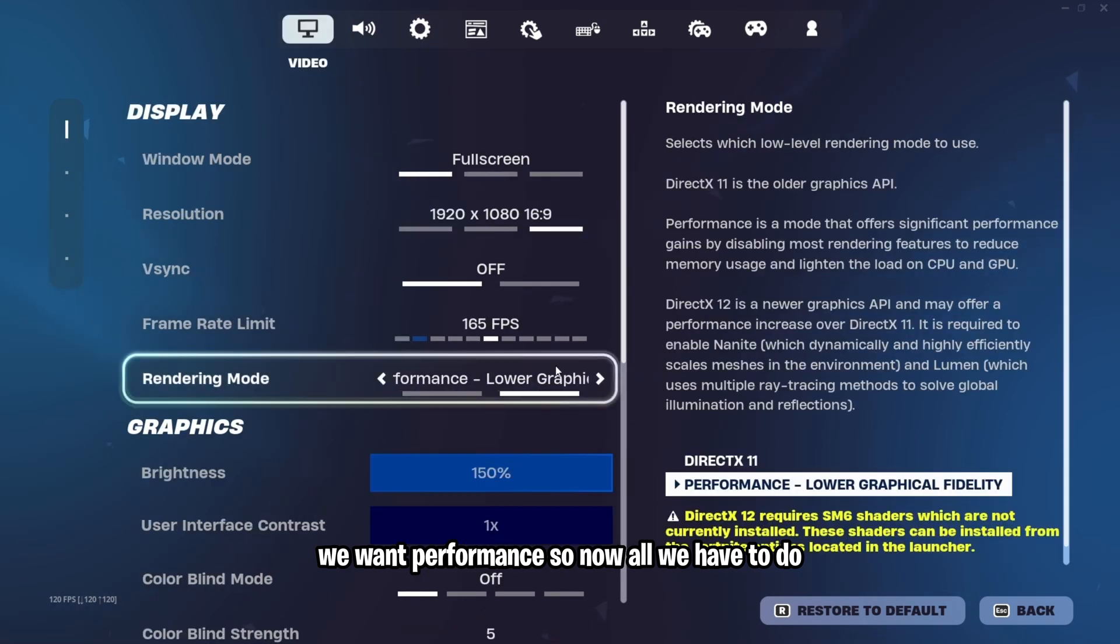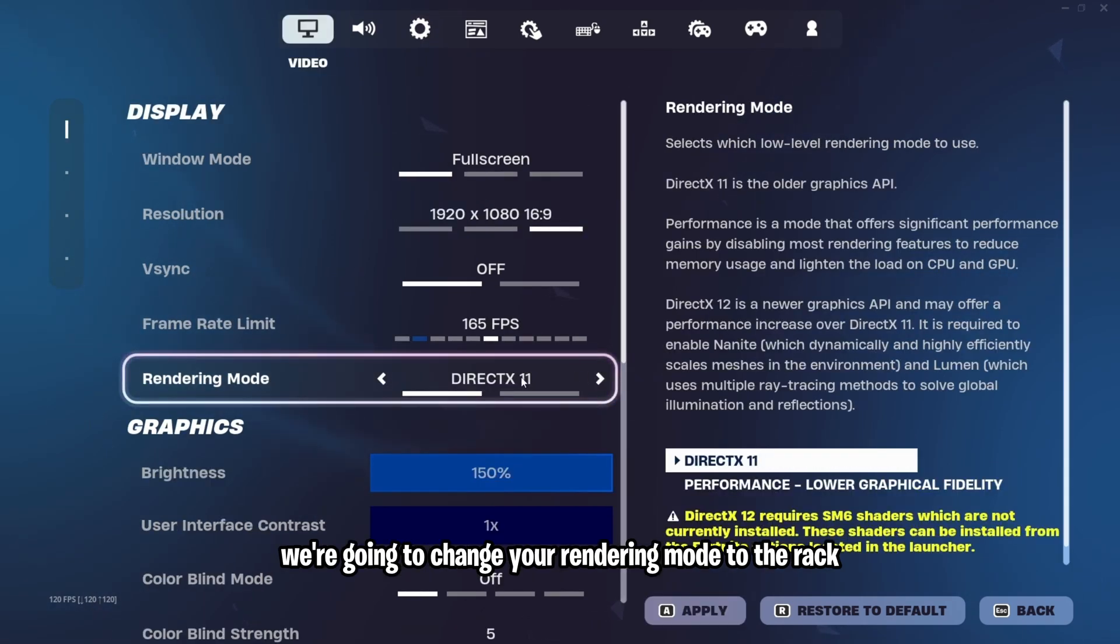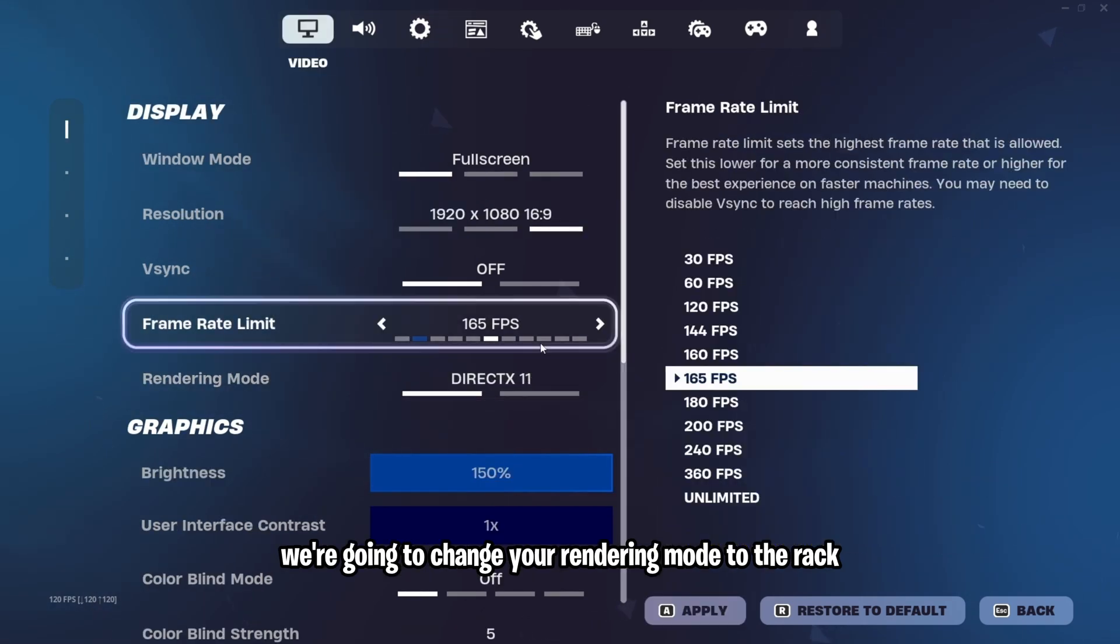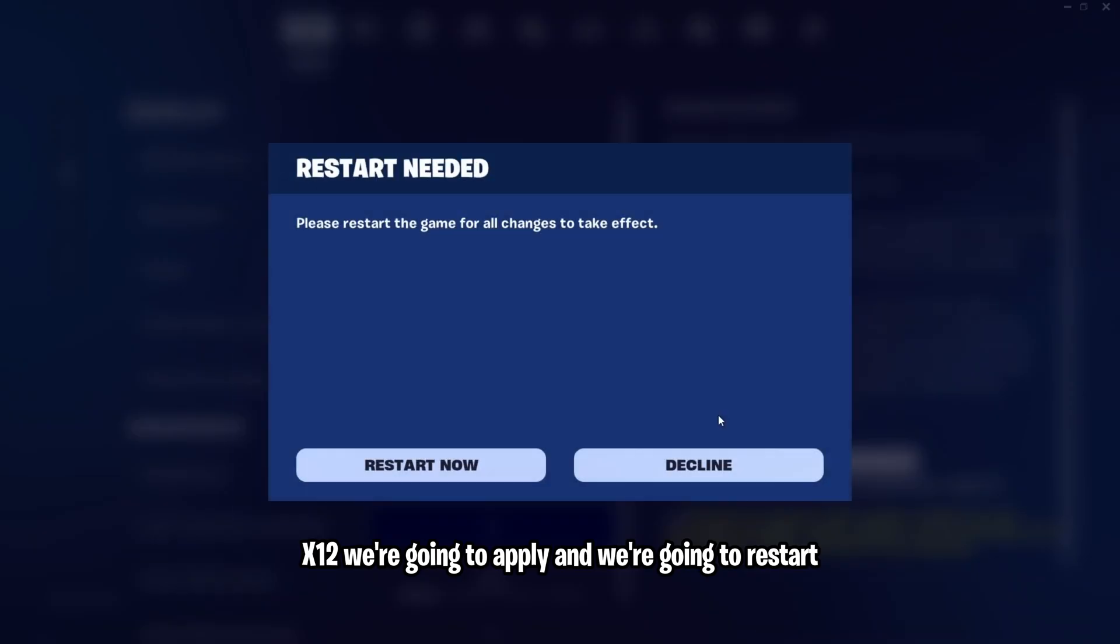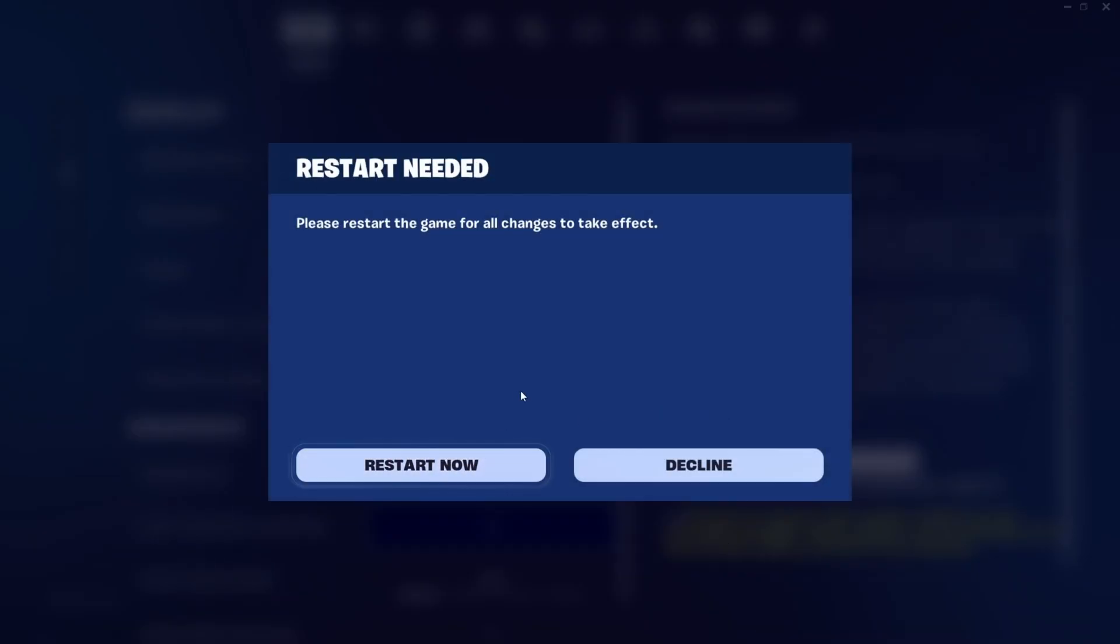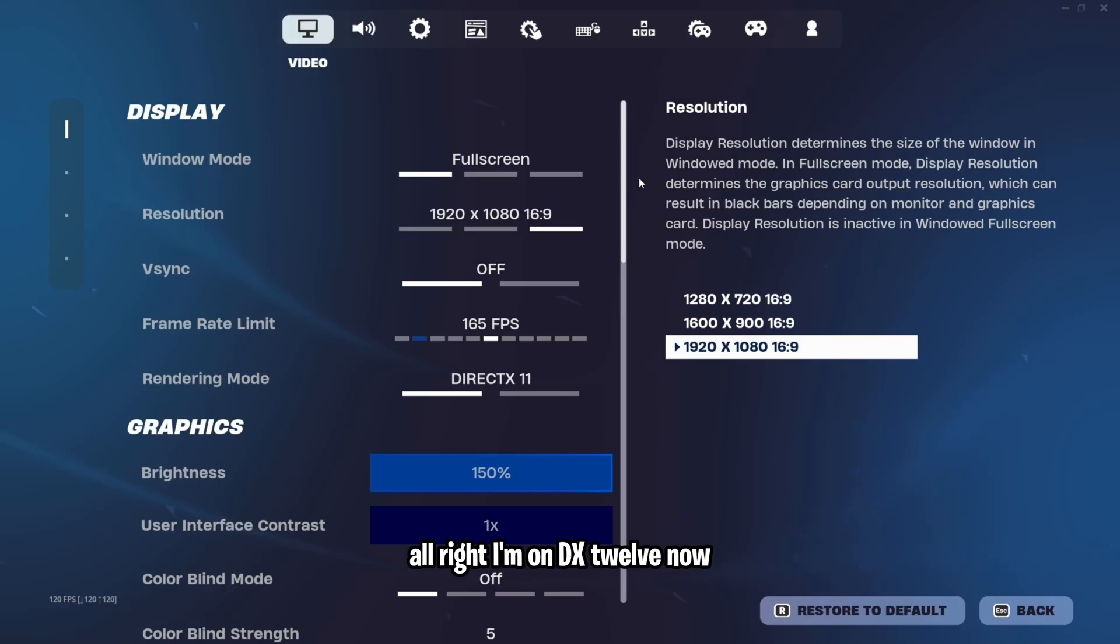So now, all we have to do, we're going to change our rendering mode to DirectX 12. We're going to apply and we're going to restart.